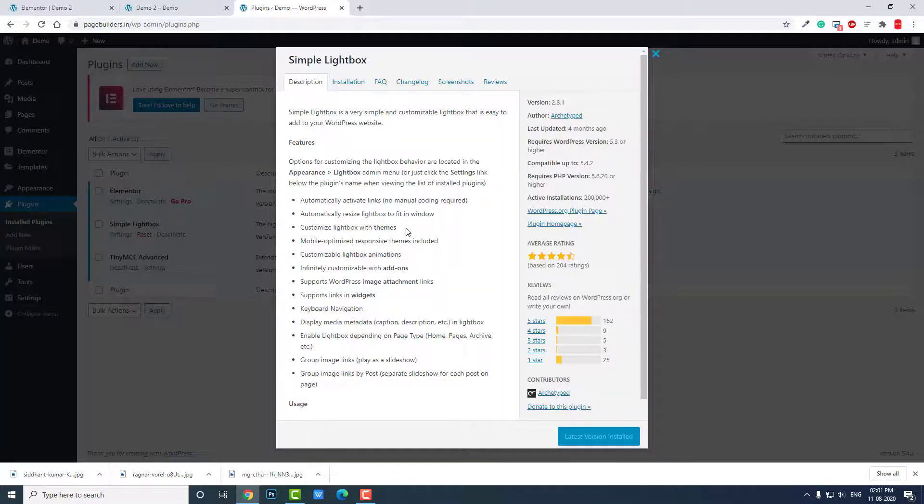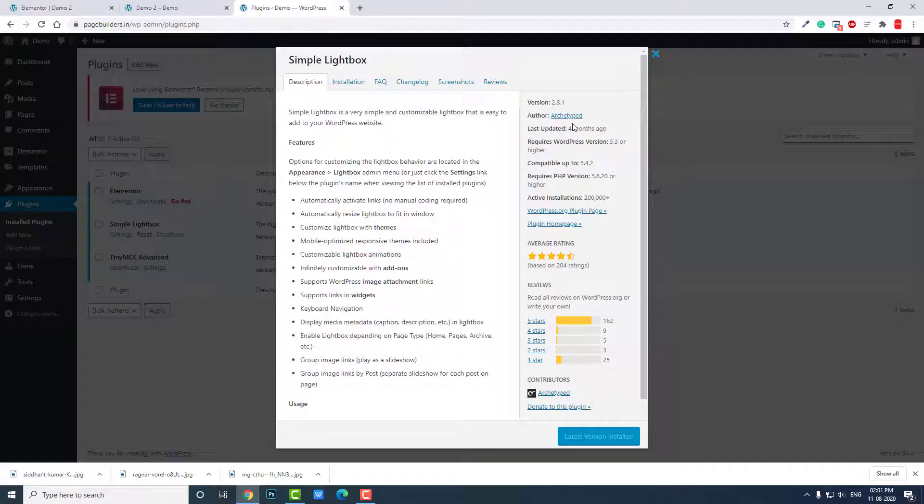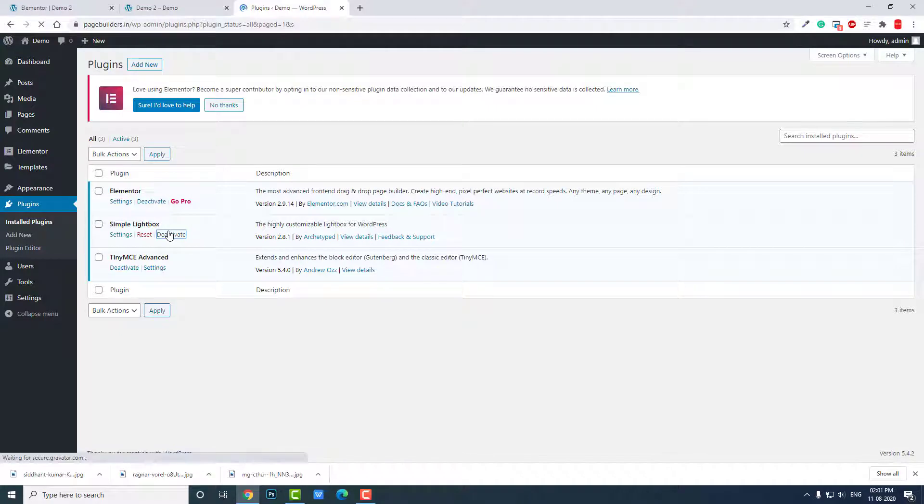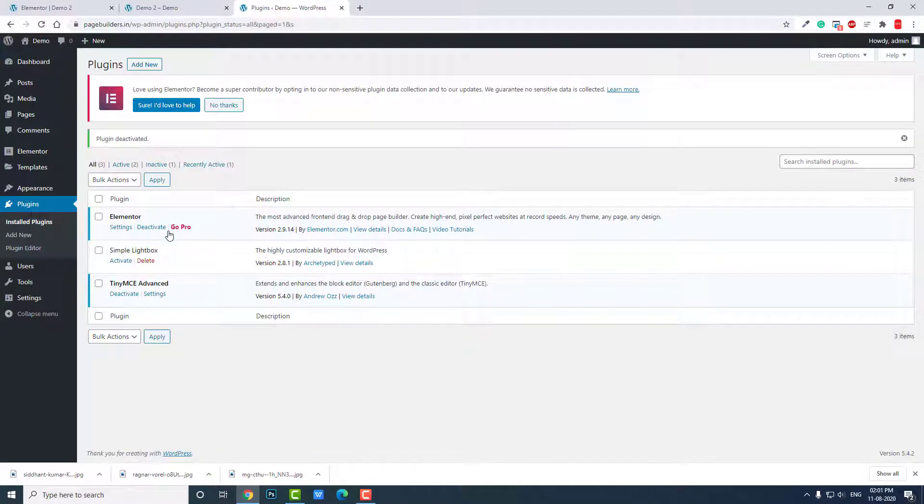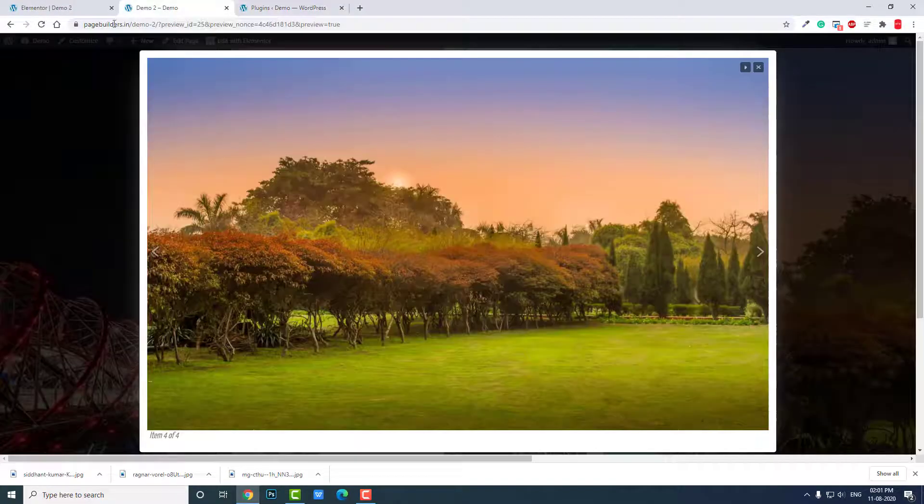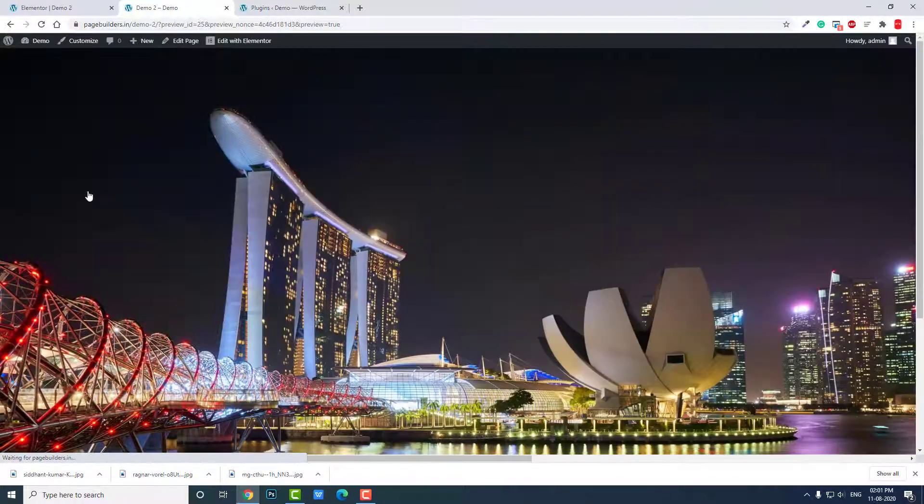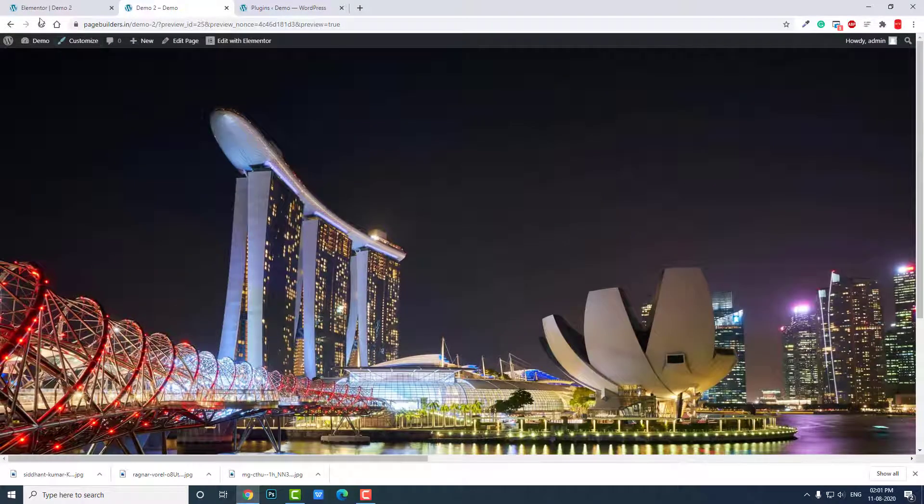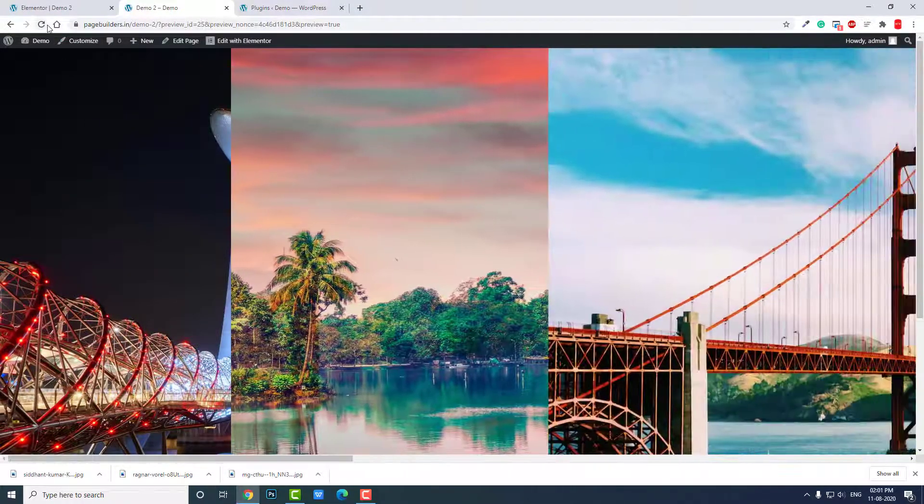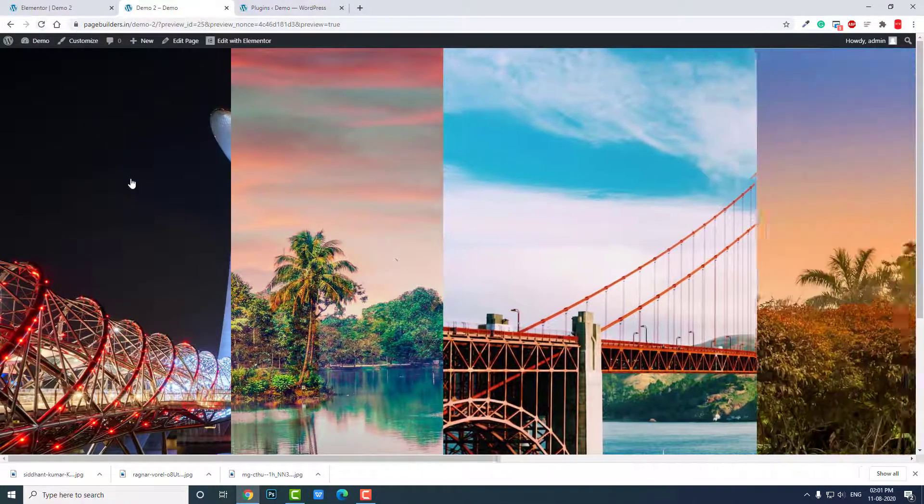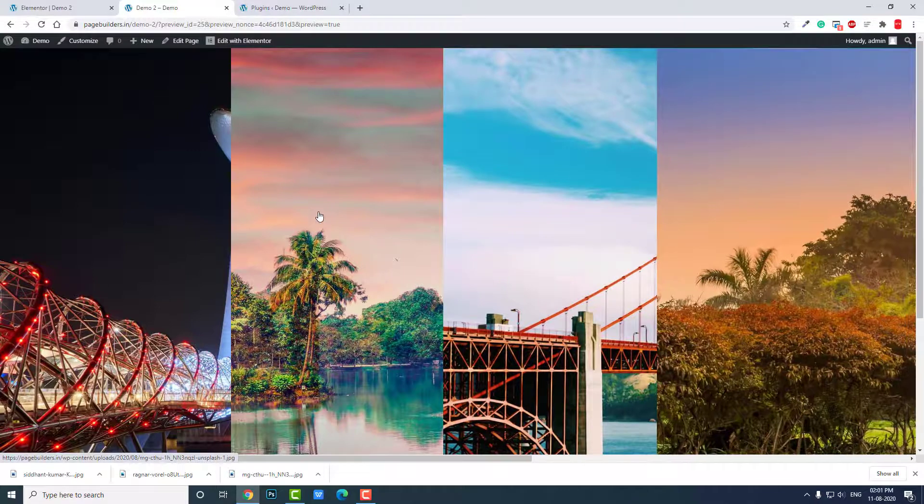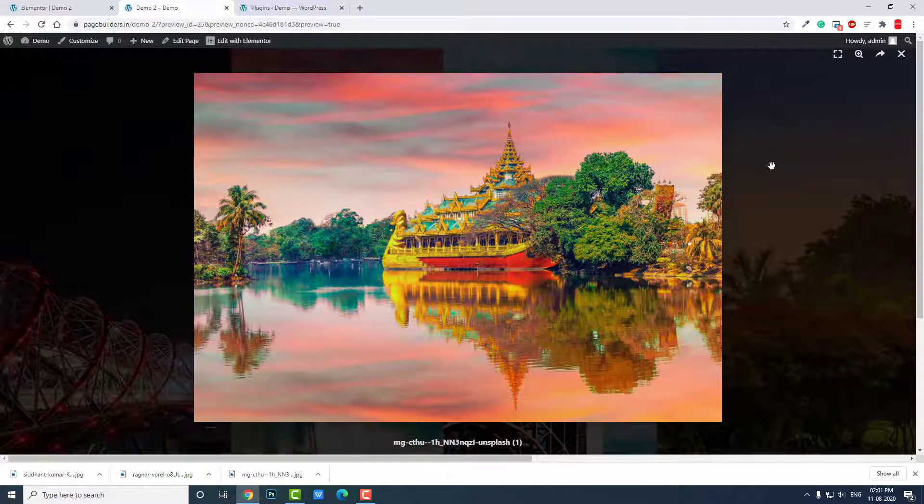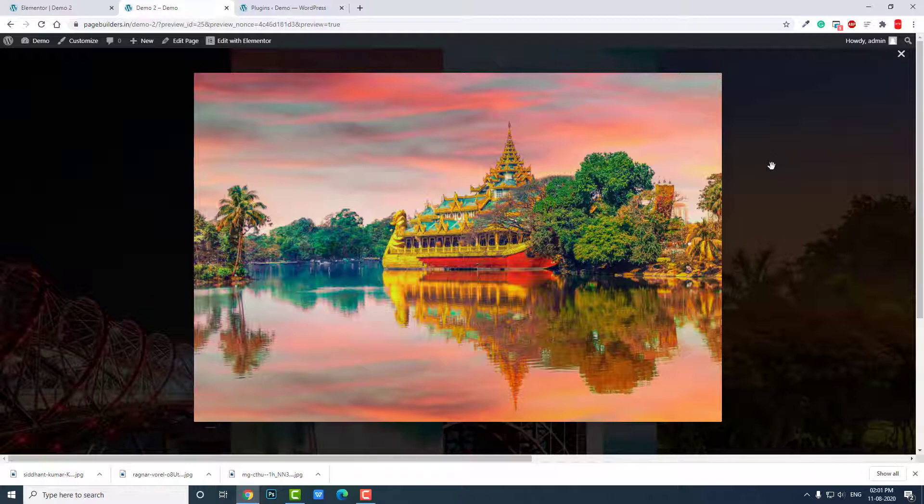Here, Simple Lightbox by Archetyped. This is the one I am using. So let's deactivate this and try the lightbox of Elementor. Let's refresh it.